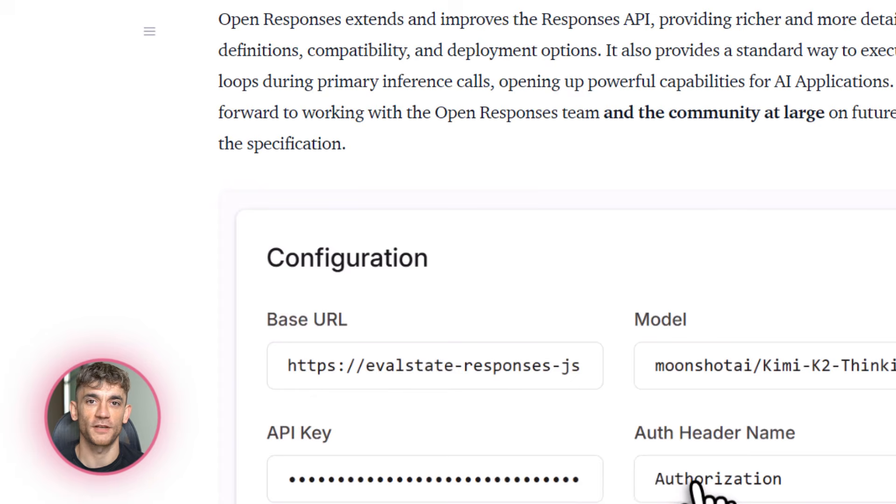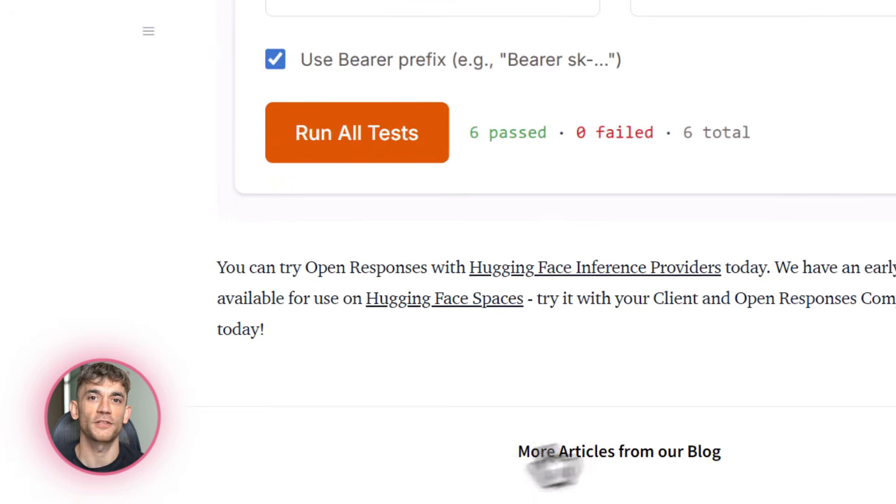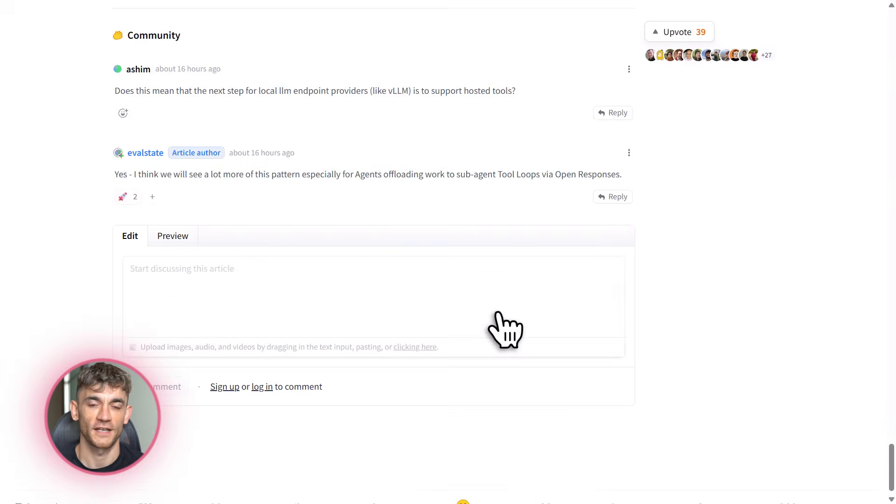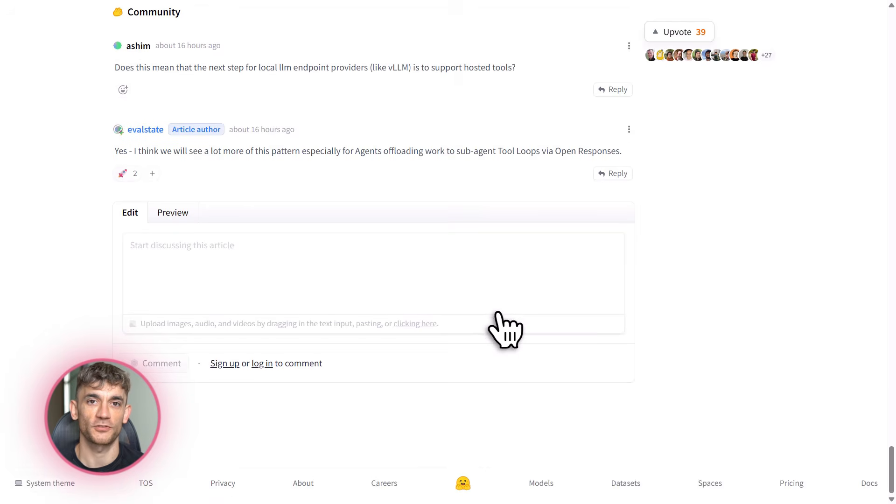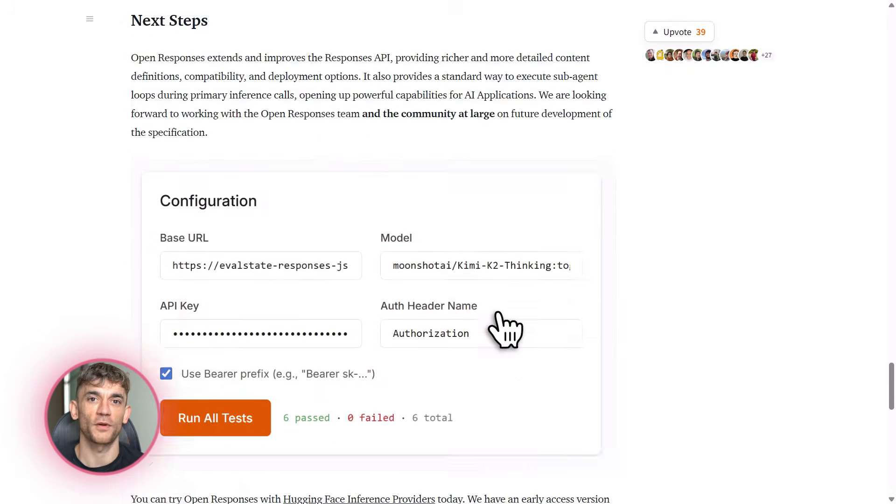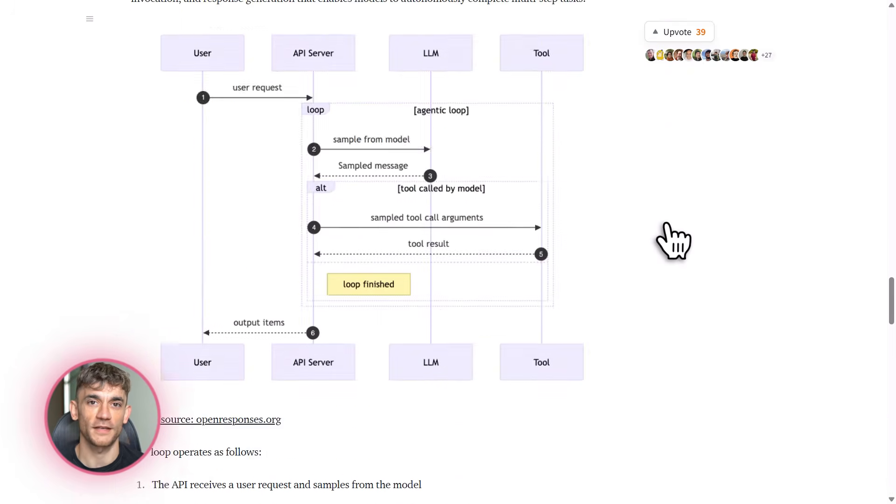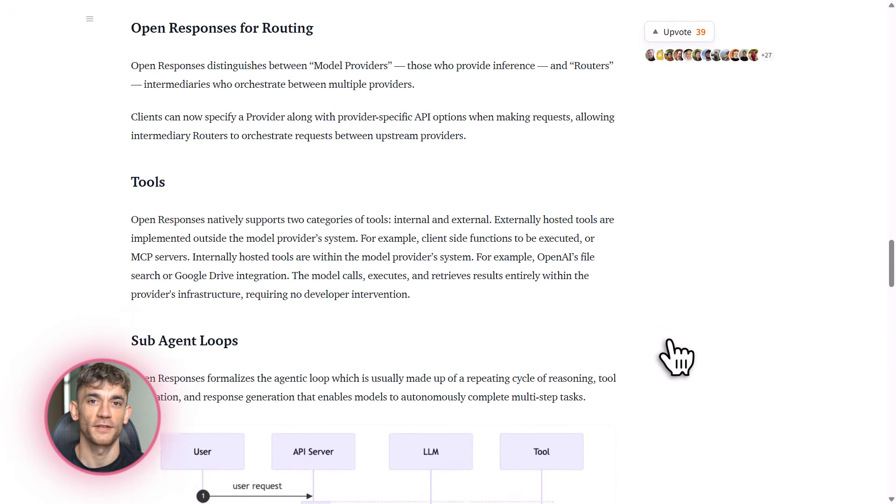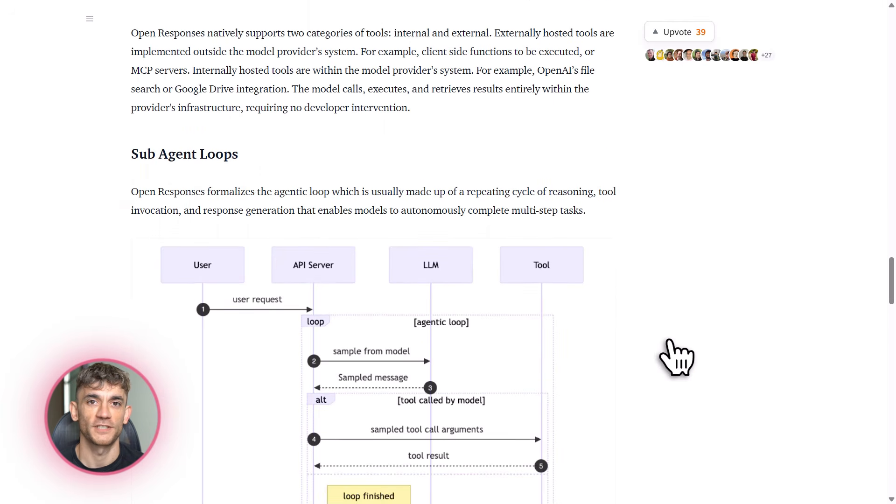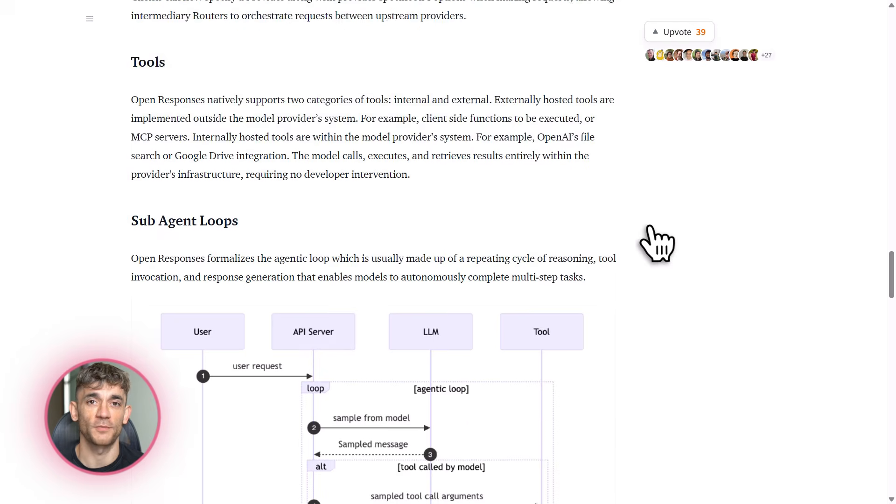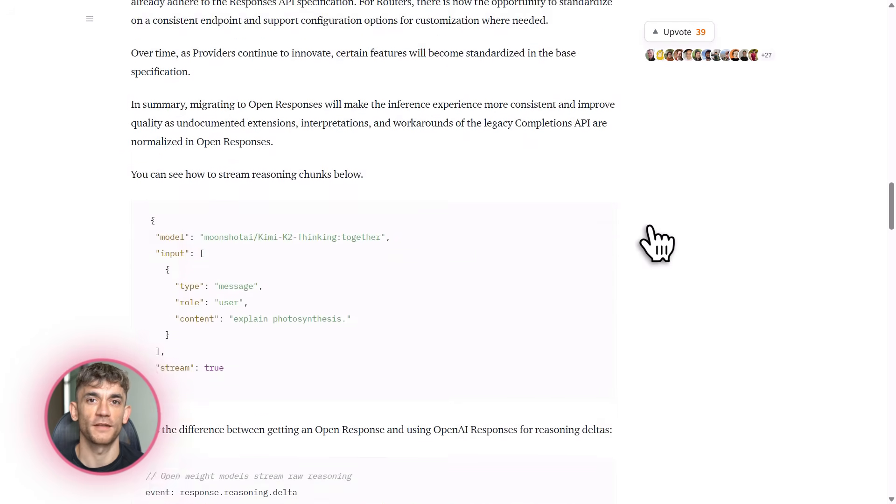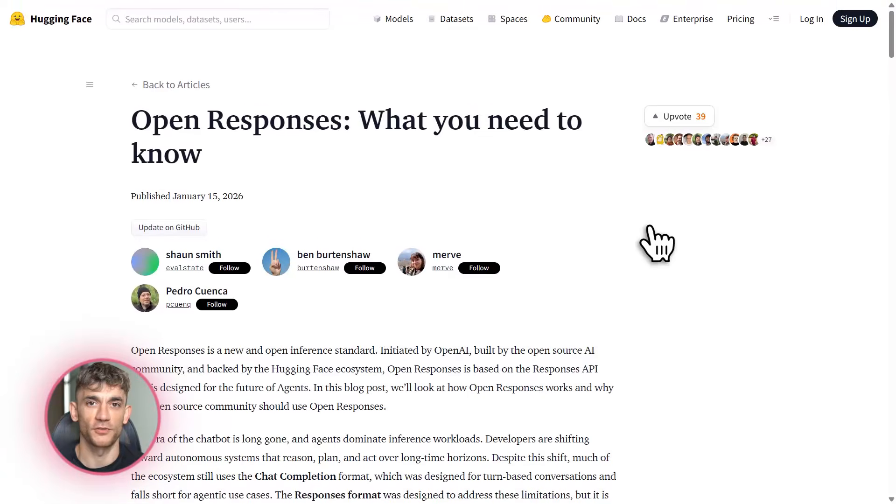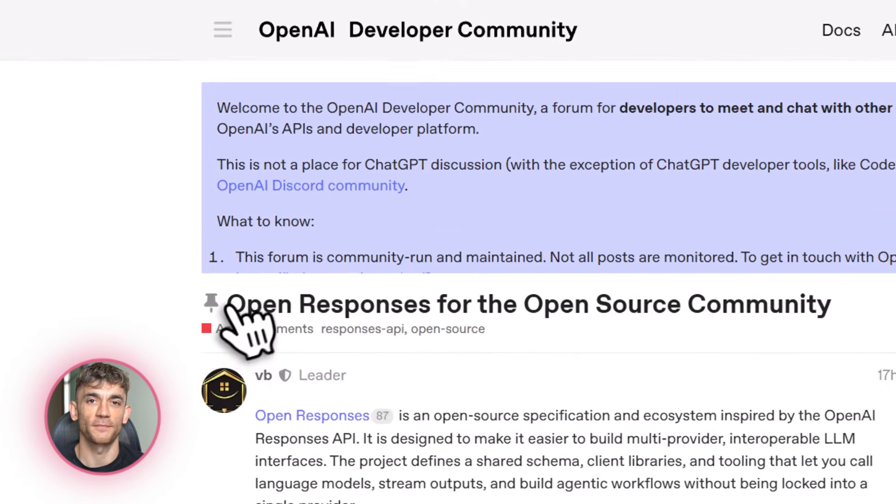And it gets better. You can self-host everything if you're worried about privacy or data security. You can run this entire setup on your own servers, use local models like Ollama or DeepSeek. Your data never leaves your infrastructure. This is huge for businesses that handle sensitive information. For the AI Profit Boardroom, this means you could process member data and automate workflows without ever sending anything to external APIs.